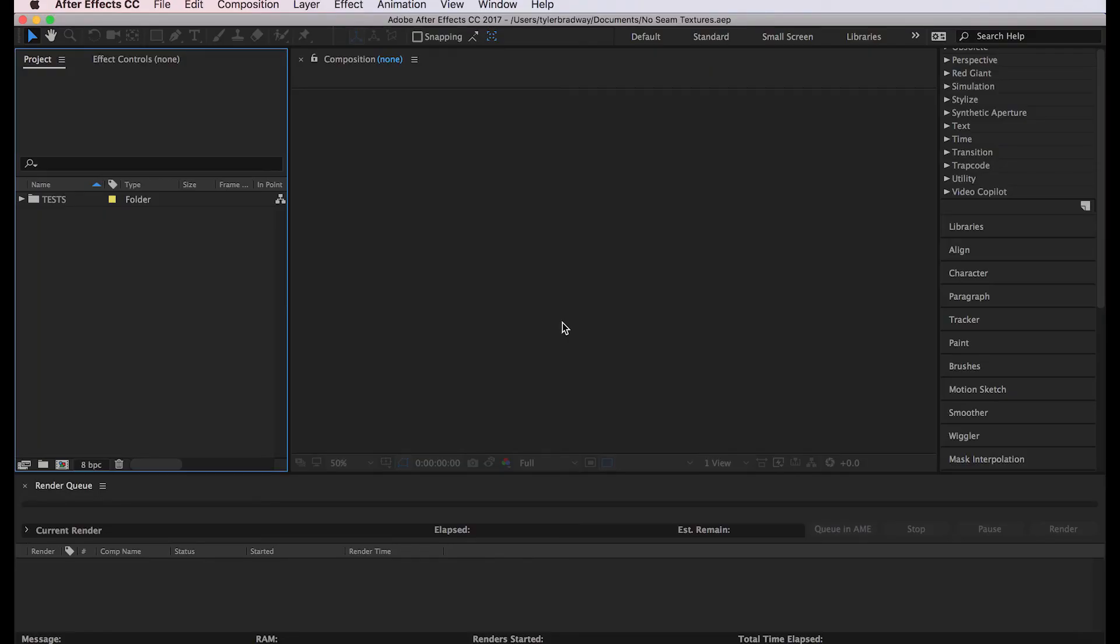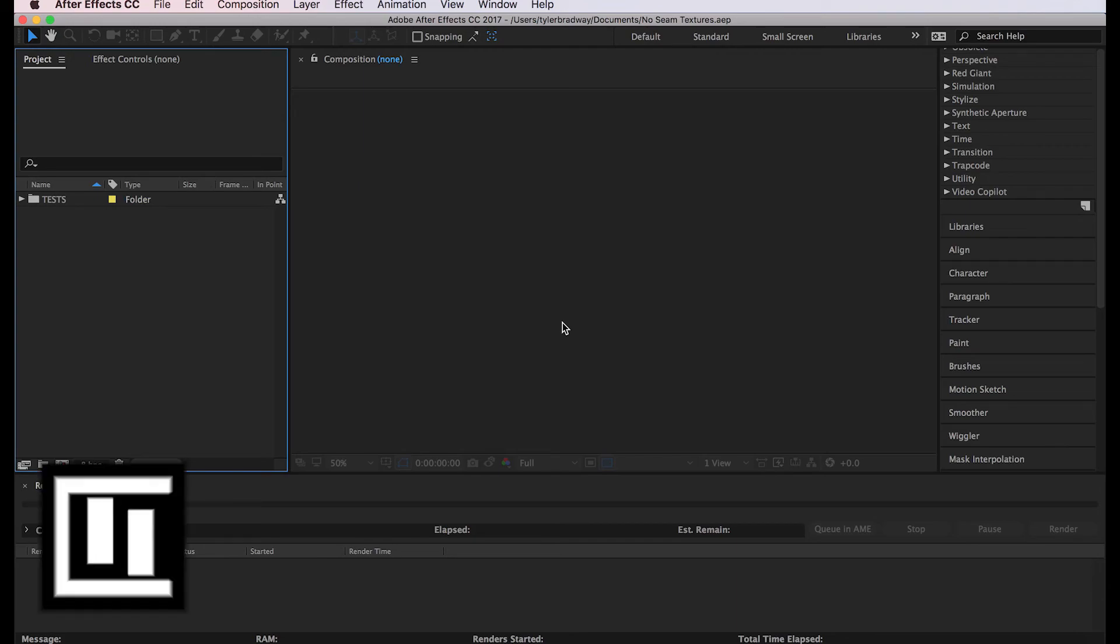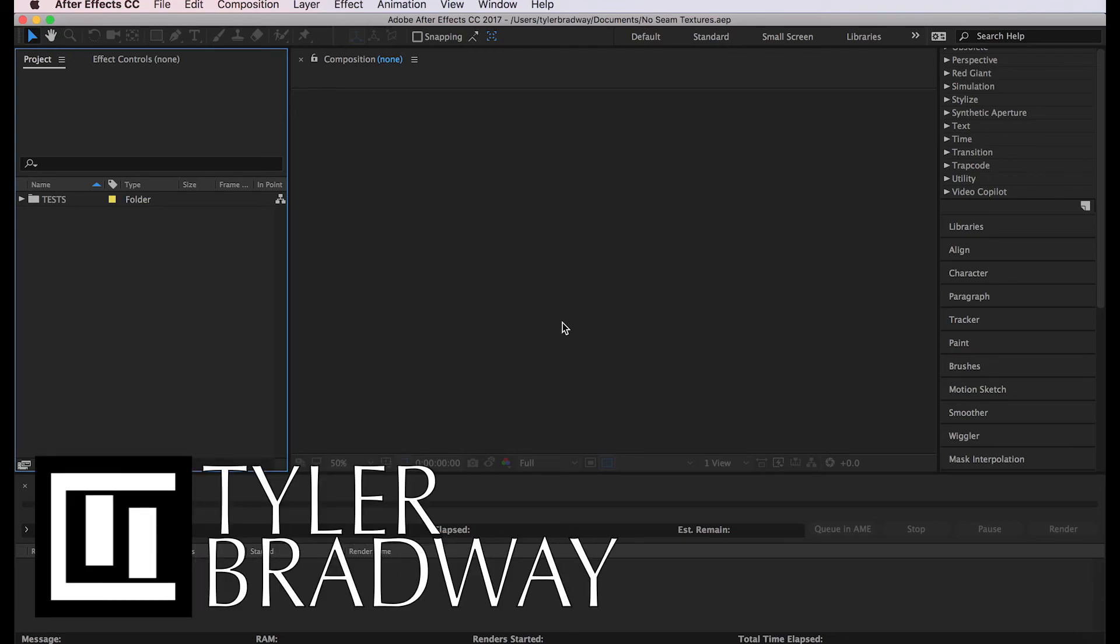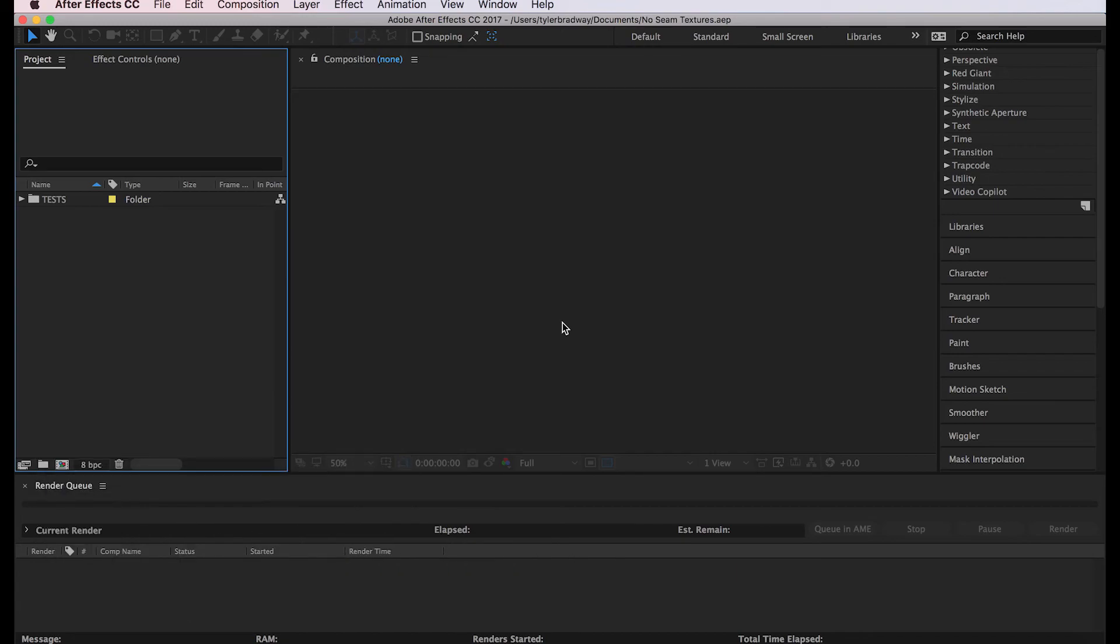Hello everyone and welcome to another After Effects tutorial. My name is Tyler Bradway and this is Creativid Studios. Today I'm going to show you how to make a seamless texture for your planet effects in After Effects.